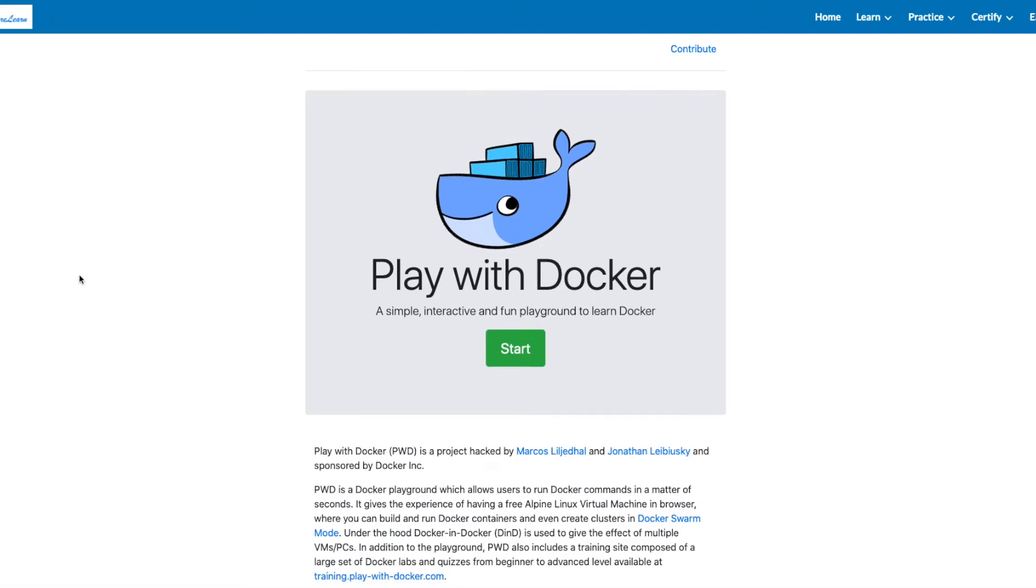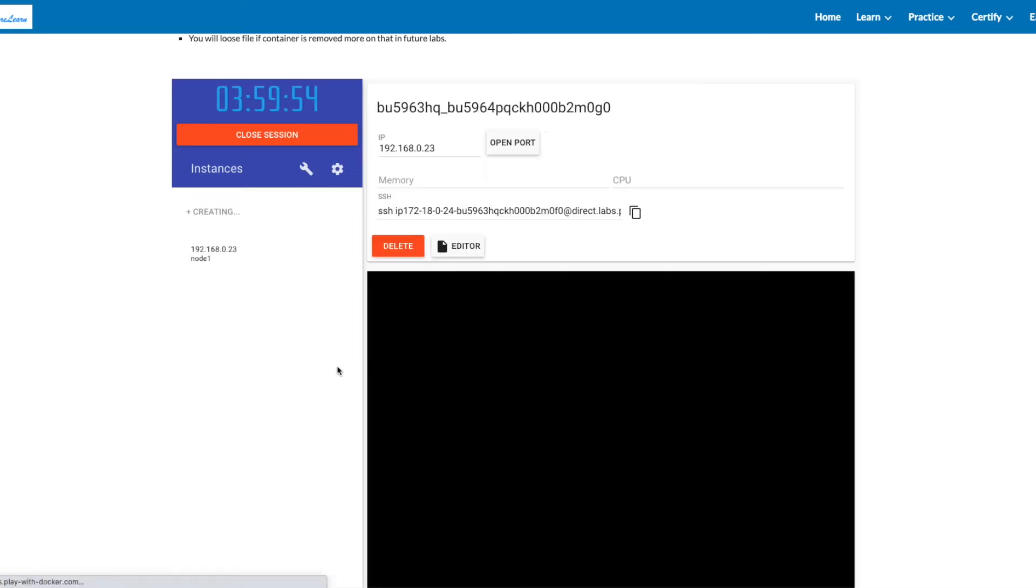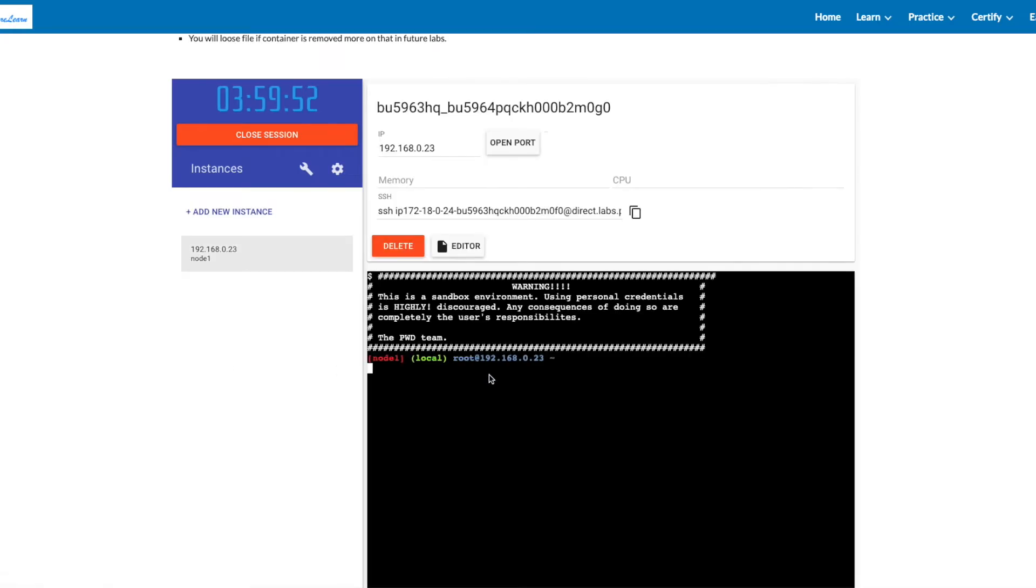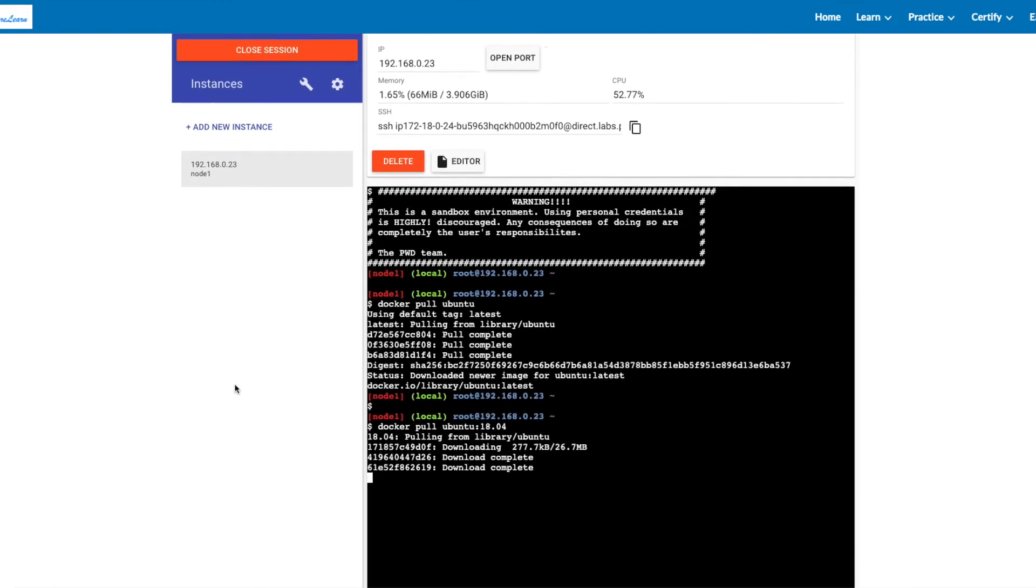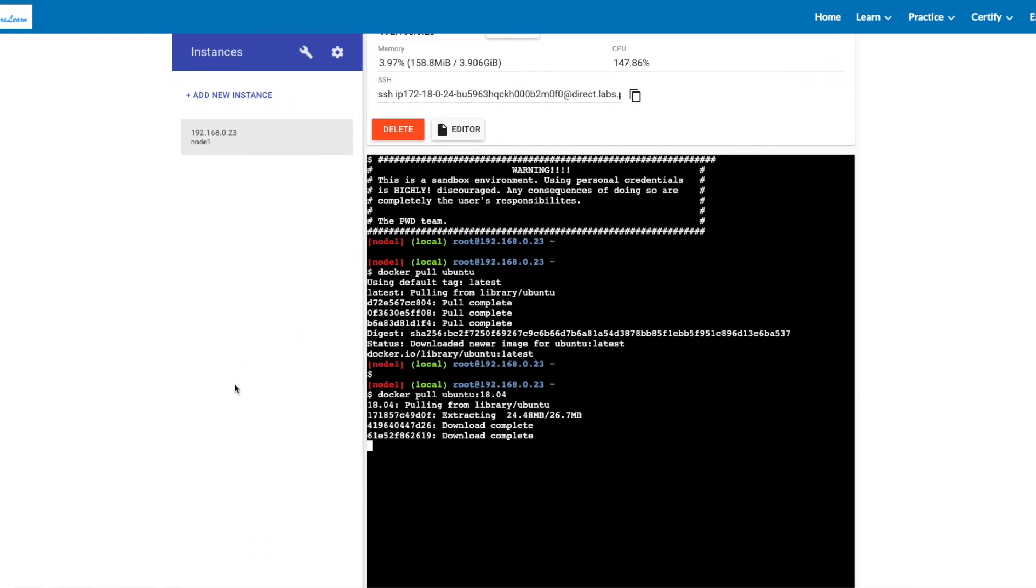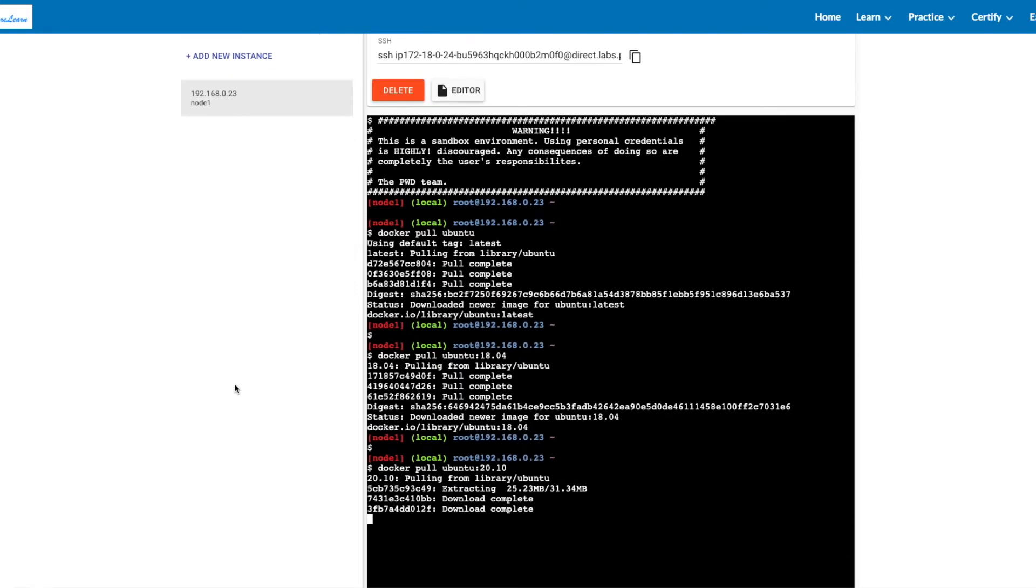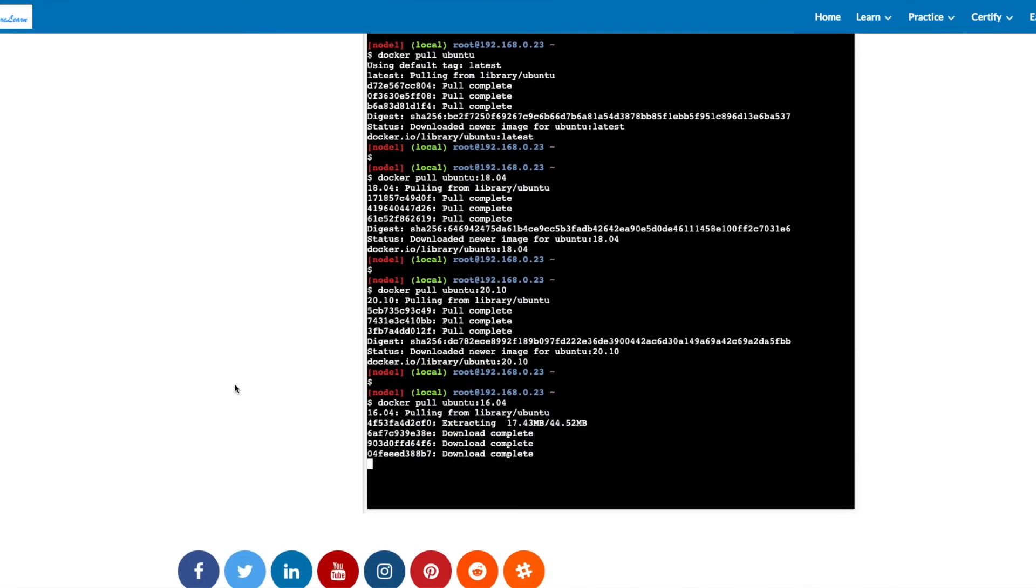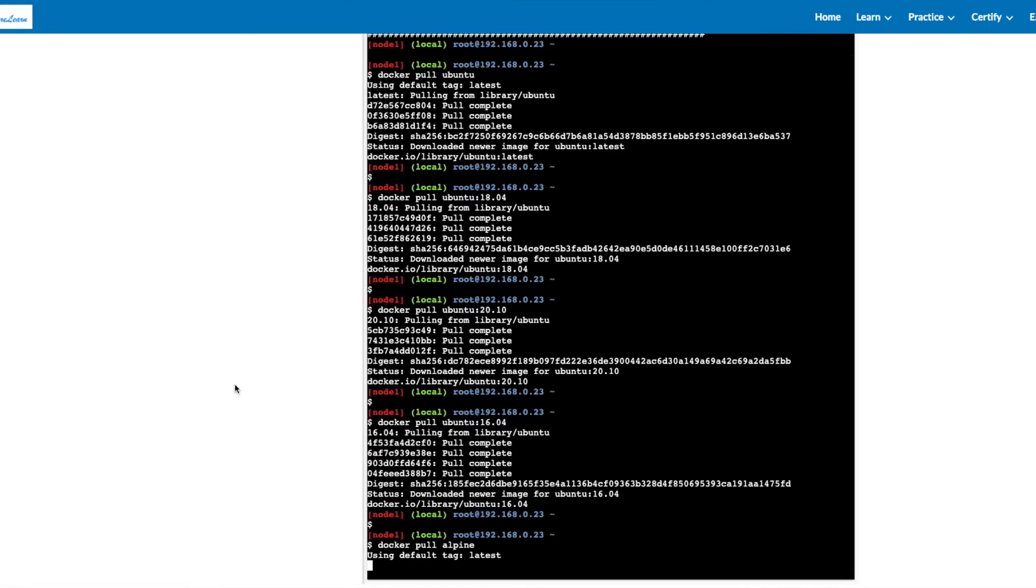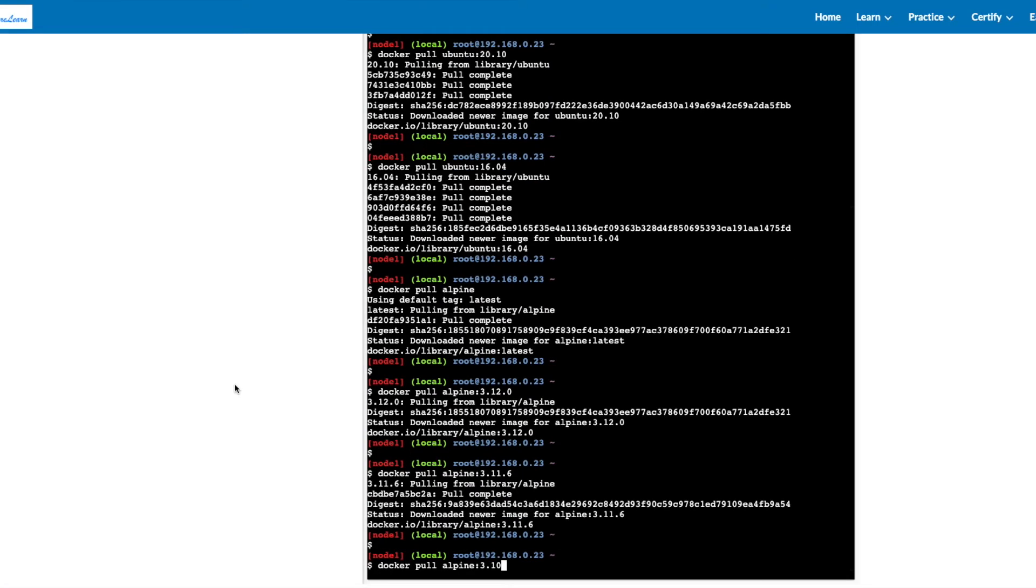Let's start. Our session has been started. Let's add a new instance. Click on it and hit enter. Let's pull all the images. As this is a new instance, there's no image on the local, so docker is pulling images from docker hub.